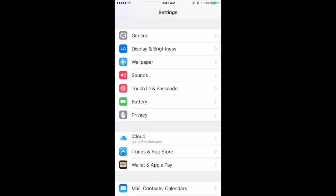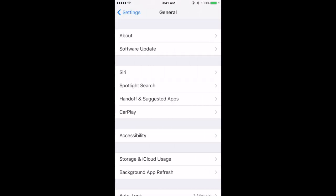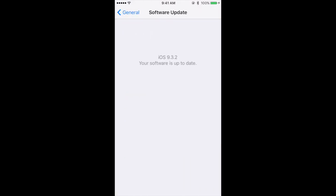Open your device and navigate to the Settings application. Scroll down and click on General. If there is an update to be installed, there will be a grey bubble with a number on it. After you click on General, click on Software Update.